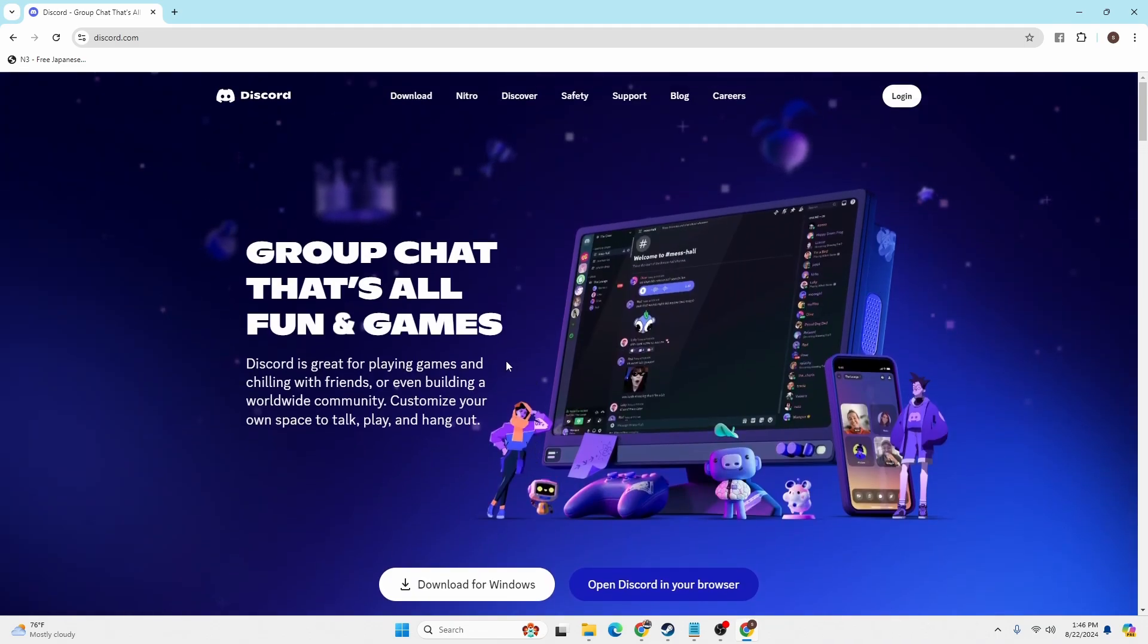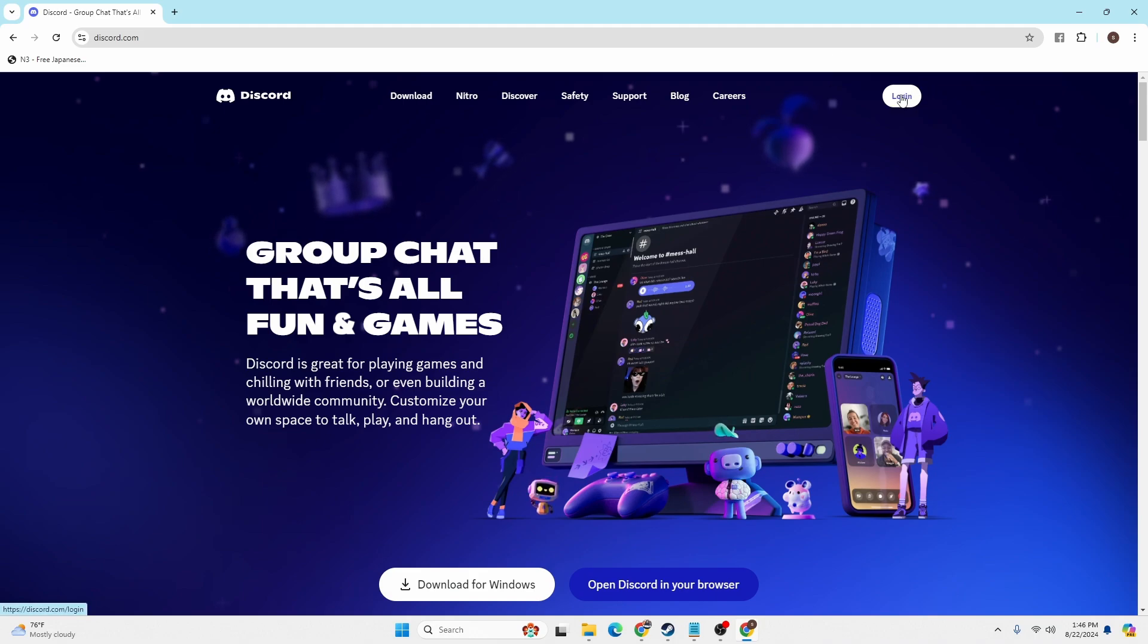There's a login button available for us at the top right corner. Click on the login button at the top right corner of the screen.